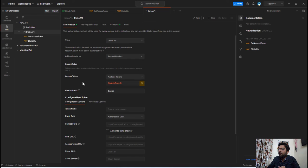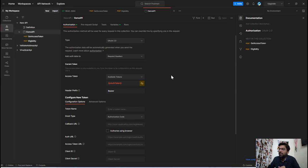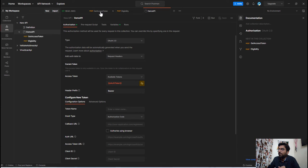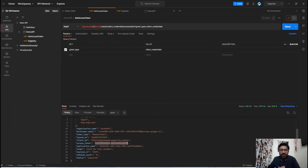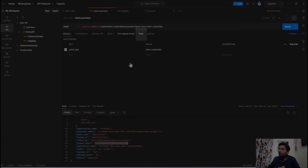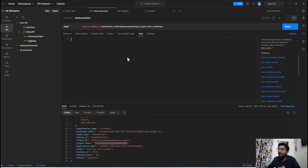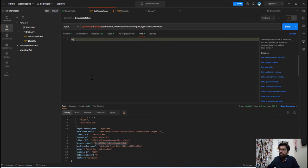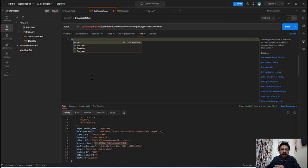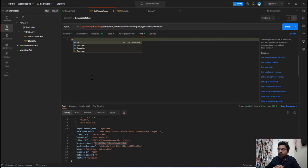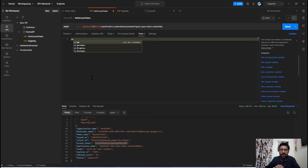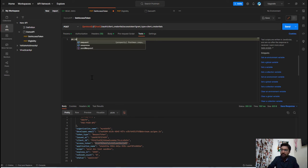So now we have defined this key but the question is how we will set this key value with this access token. So to set this access token into our defined key we need to go into this test section of this get access token API and within this test object we are going to access this response using the PM object. So in Postman you will carry out most of the JavaScript API functionality using this PM object which provides access to request and response data and variables. In our case to get the API response we will use PM dot response object.